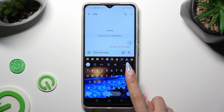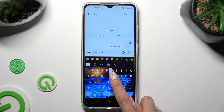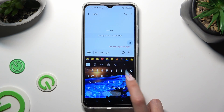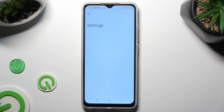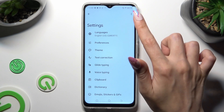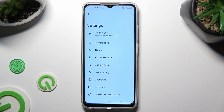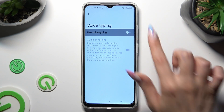If you can't see it, select the gear icon between clipboard and three dots. Then click on voice typing in keyboard settings and tap on the gray switch next to use voice typing in order to activate it.